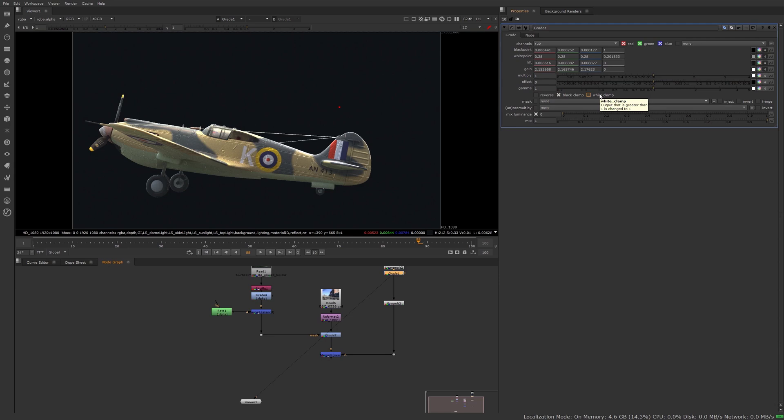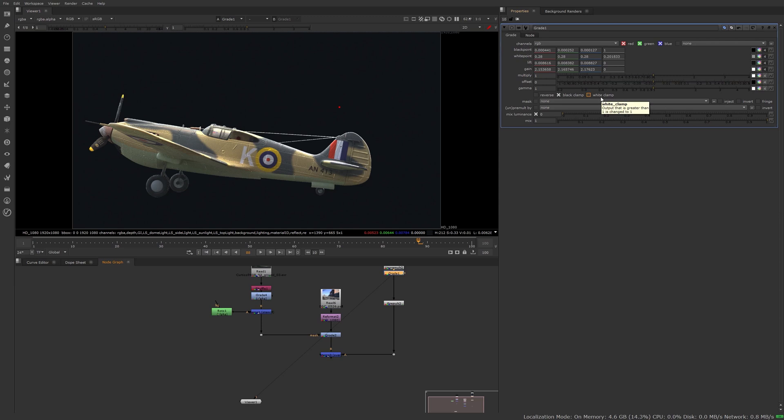And white clamp is something you only want to have on if you work on the alpha, because the alpha of your element always stays between 0 and 1. But when working on your RGB, you don't want to clamp the whites unless you're working in video where you don't have any values over 1. You don't want to clamp your whites. You want to keep all the dynamic range you have. And even with video becoming HDR and everything, it's probably something you'll see less and less.